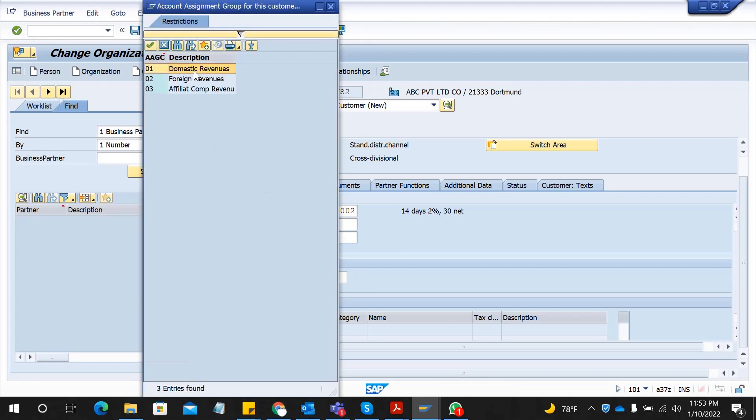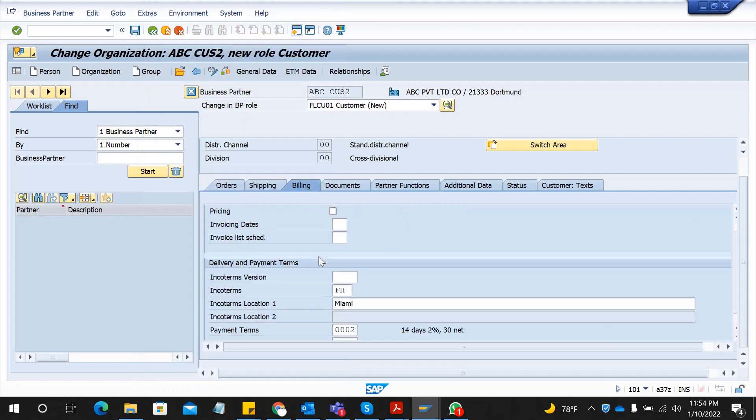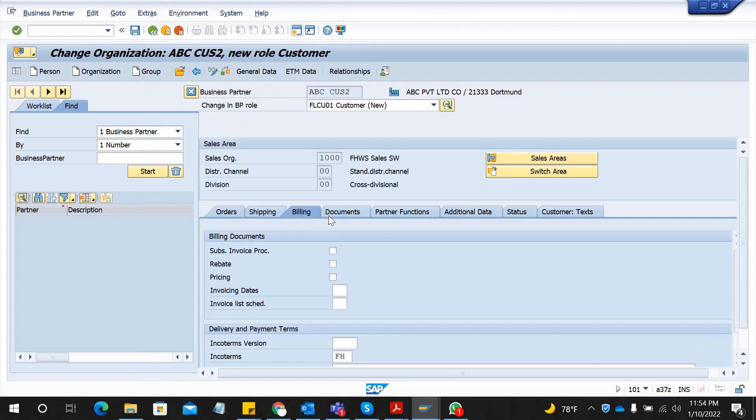You can segregate your revenue whether it's a domestic one or foreign revenue or something like that. Now we have filled mandatory data but as I mentioned there are a lot of other views, a lot of other fields.